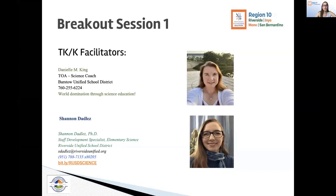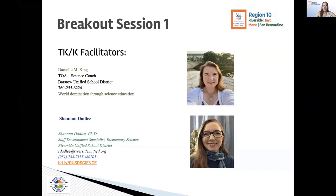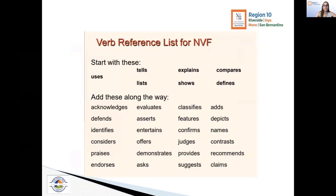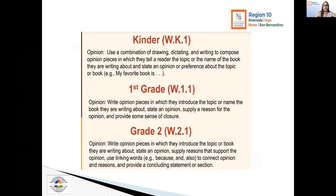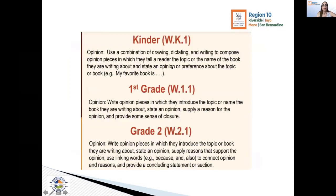As Lynn was calling out, our name it, verb it, finish it — the level we're talking about at Kinder is going to be much more simplistic, of course. We're looking at what students would do in a discussion. We would want to know: what's the topic? That's really what our writing standard is looking at.